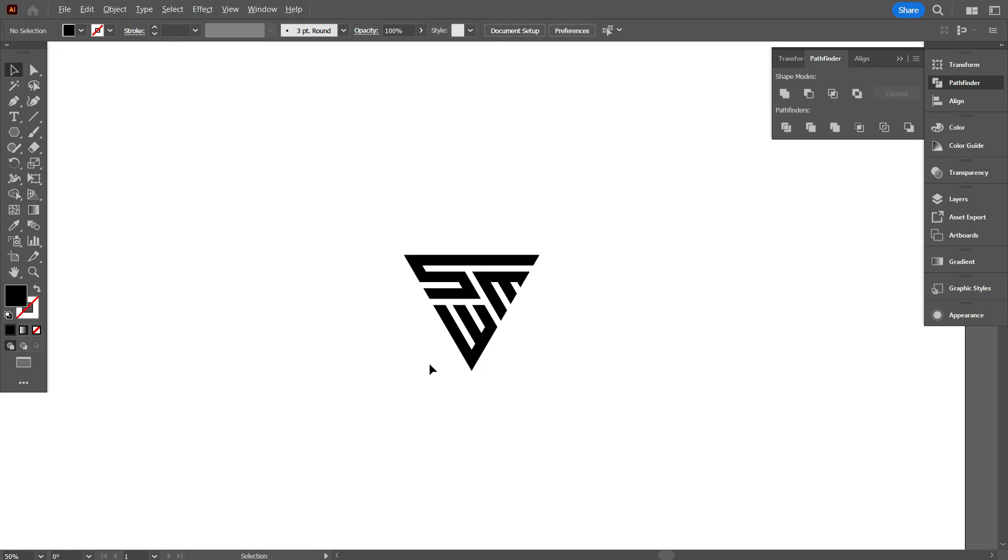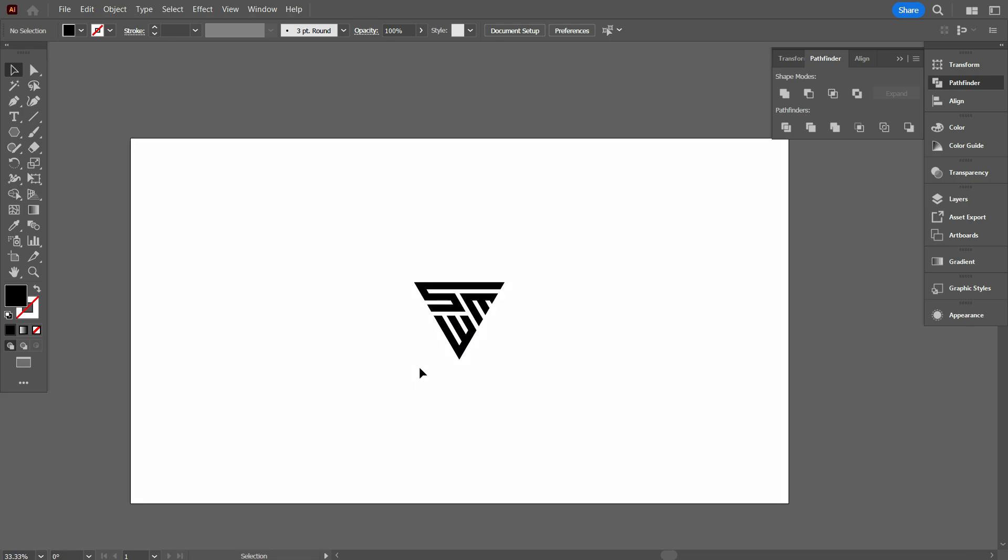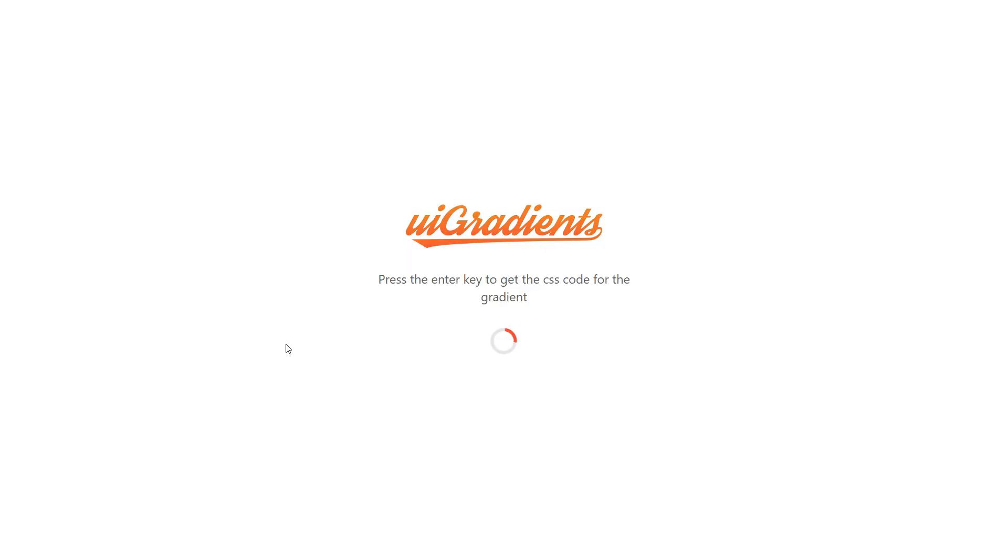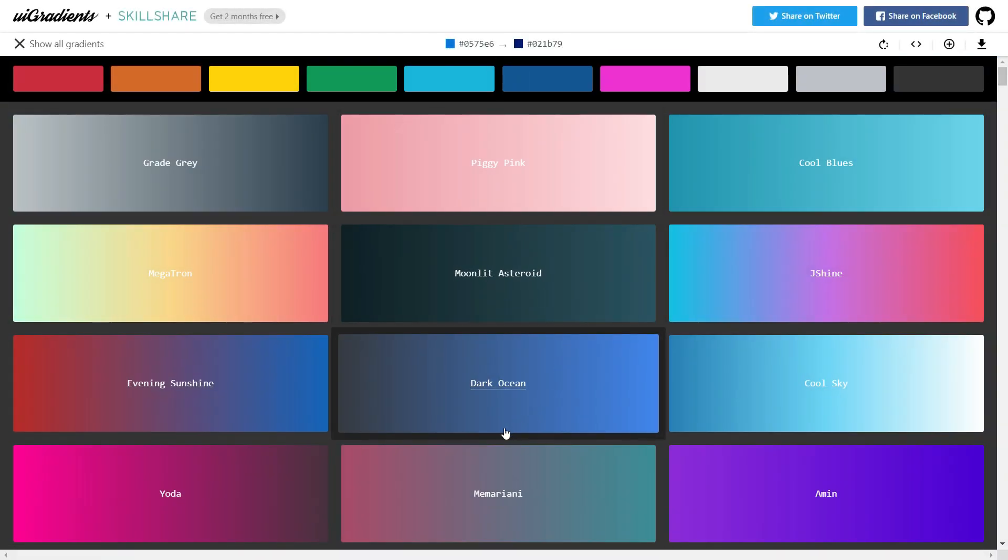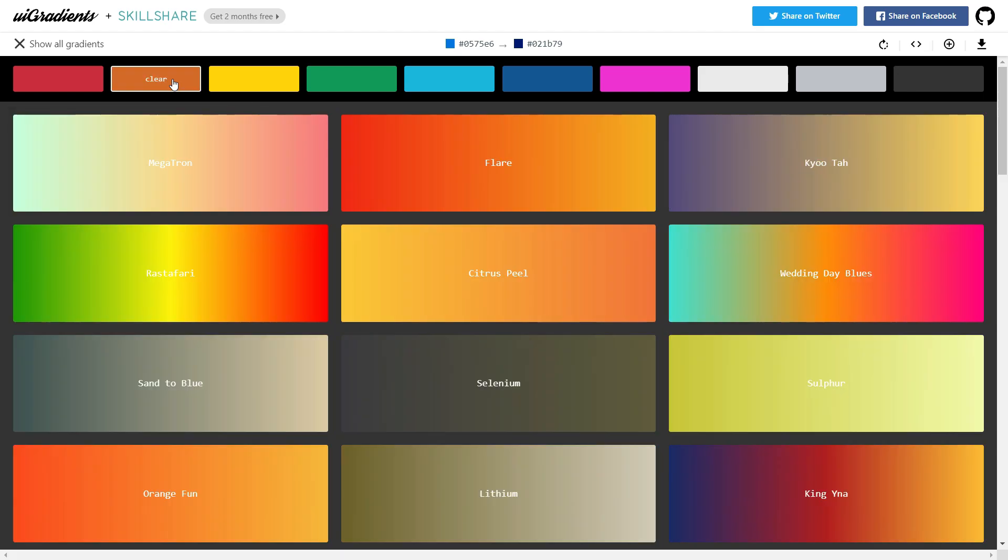I have used several website to make colorful my design. As you can see, now I'm on uGradient website. Here you can find amazing gradient color.